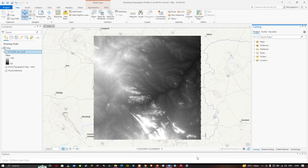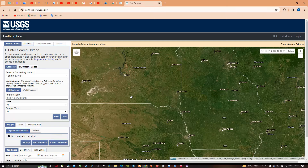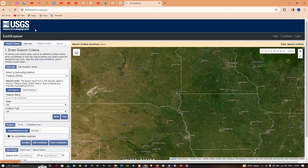Hello everyone, welcome to the channel. In this video I'm going to show you how to create a topographic profile in ArcGIS Pro using an SRTM DEM of 30 meter resolution. In the table of contents you can visualize the SRTM DEM layer. This is the official site where you can download the SRTM DEM — it is USGS Earth Explorer, and the link will be given in the description.